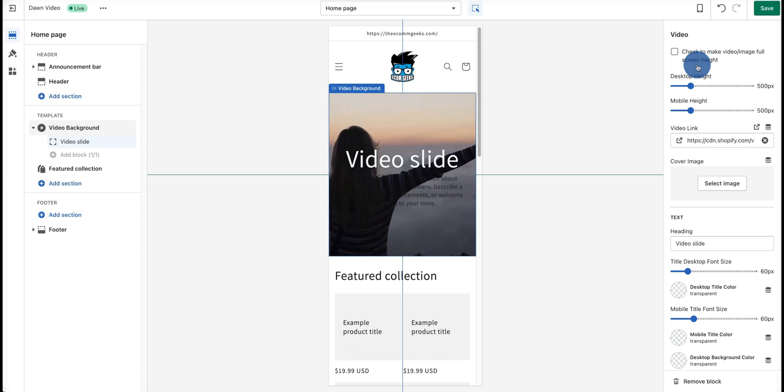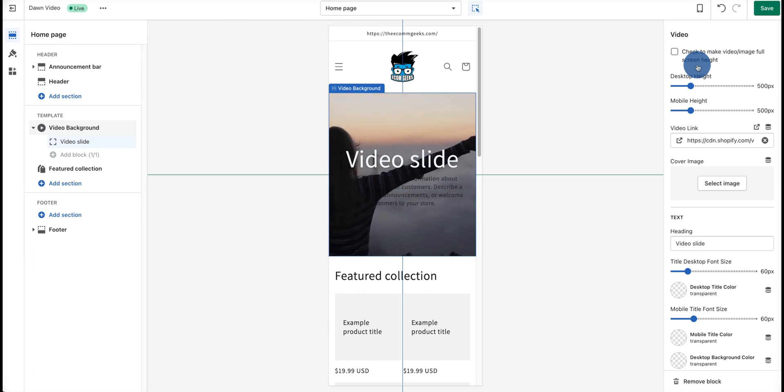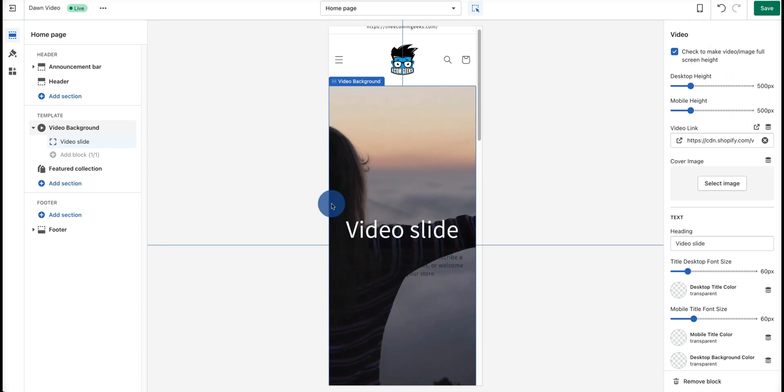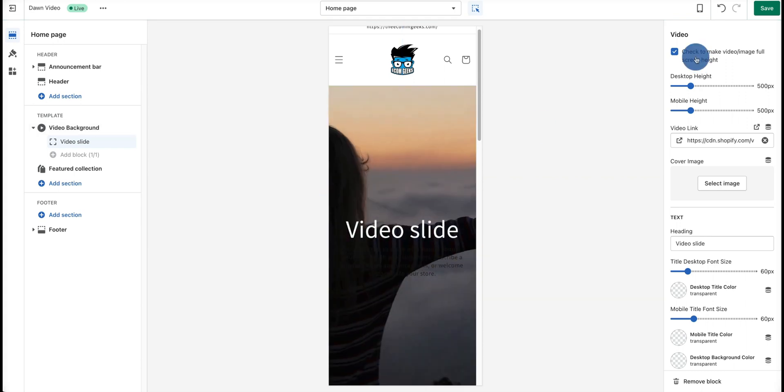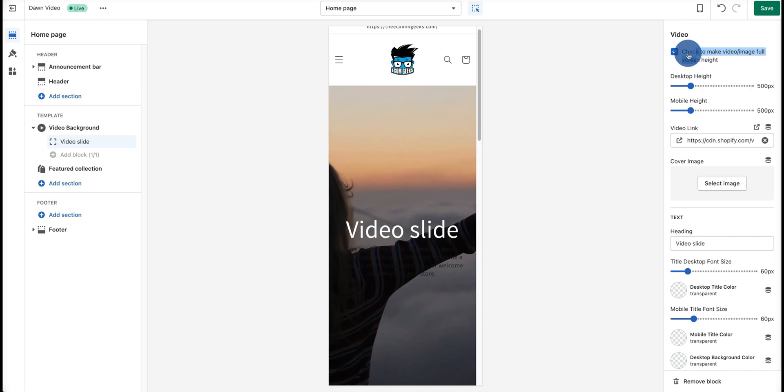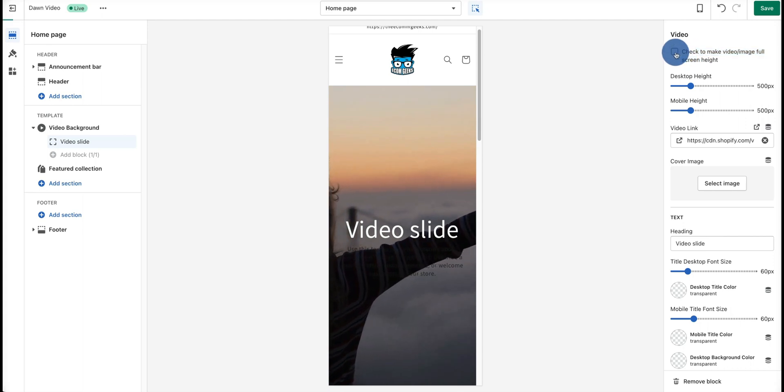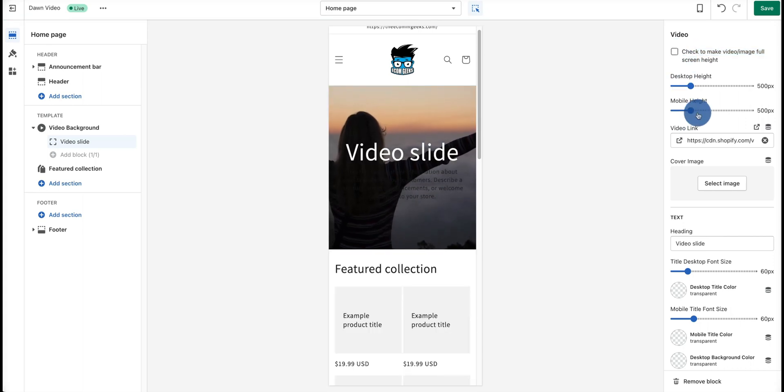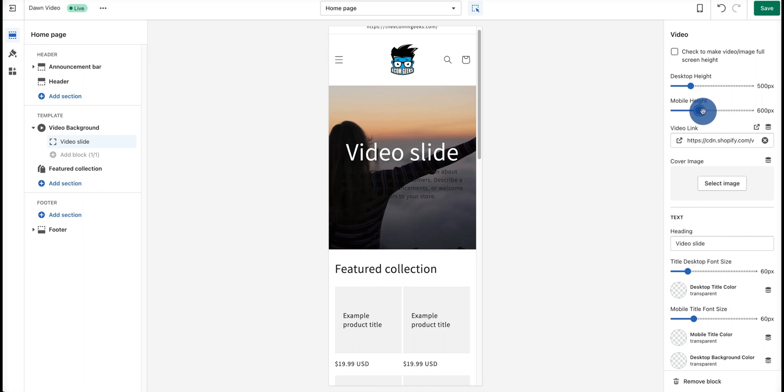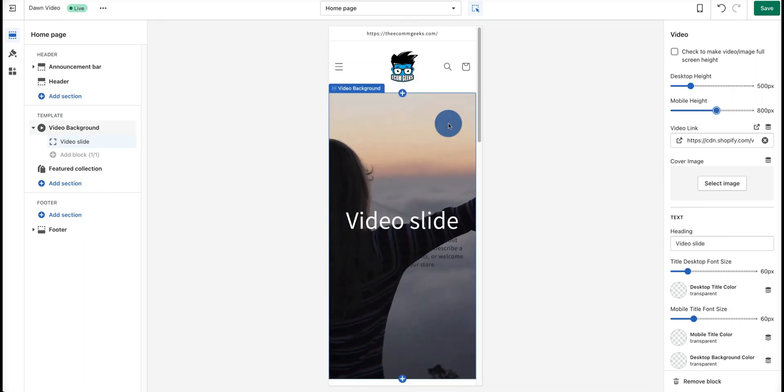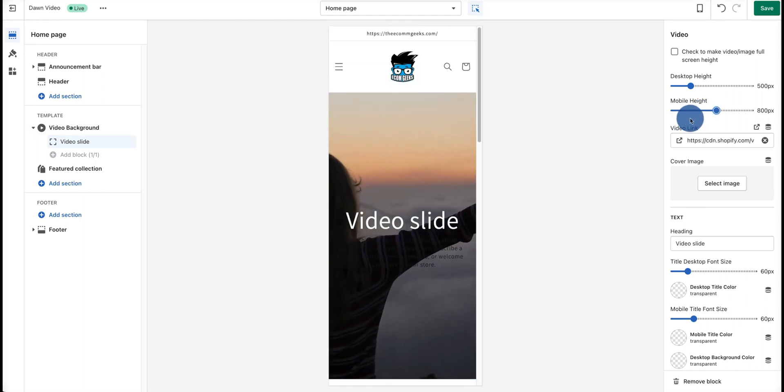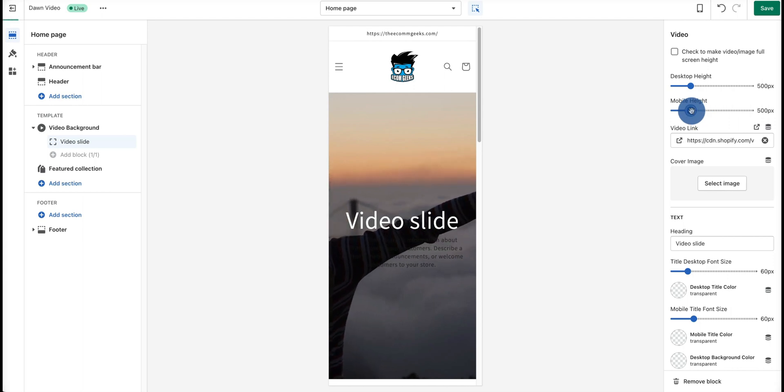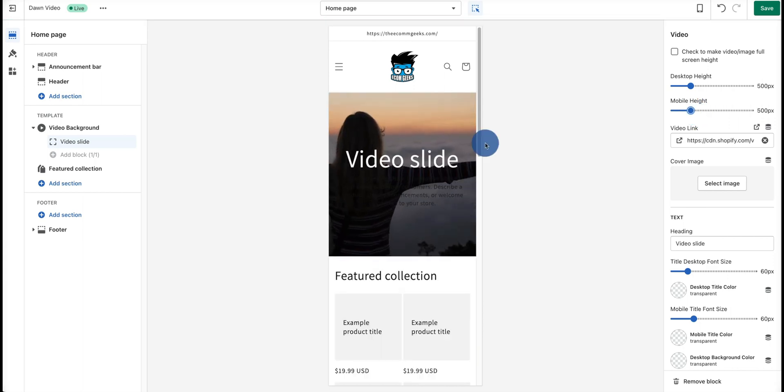For example, if I was to select this, it would automatically take the full width of my screen. If we want to turn this off, hit the checkbox again, and then we can also manually select the mobile height. Hypothetically, we can turn this into 800 pixels. The normal ideal size is about 500 pixels for a video on mobile.